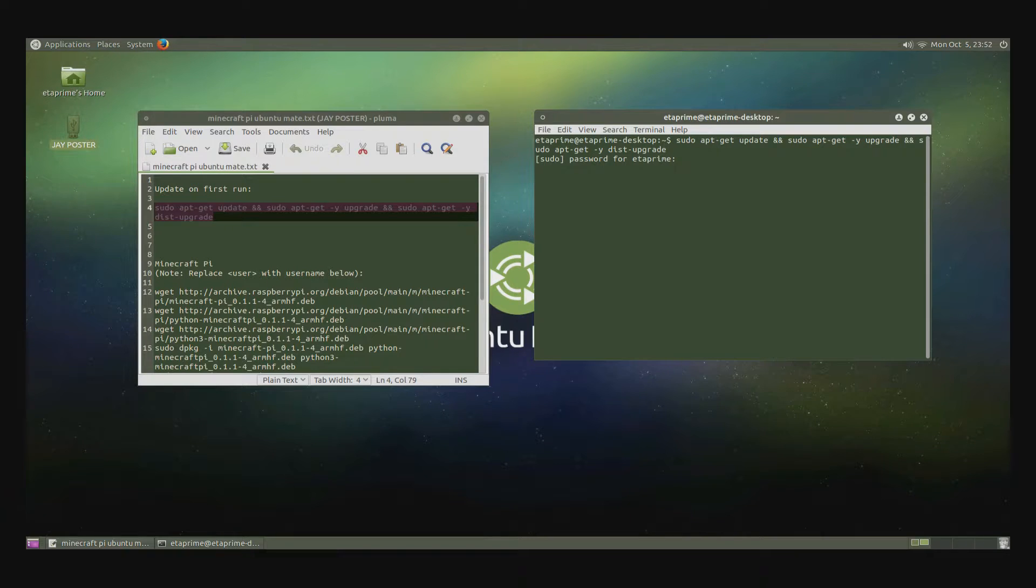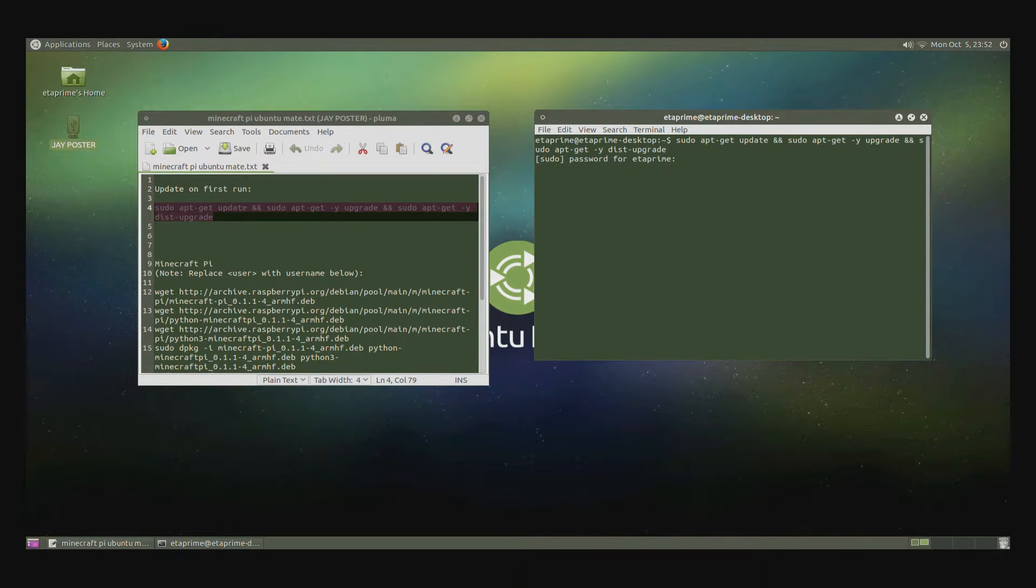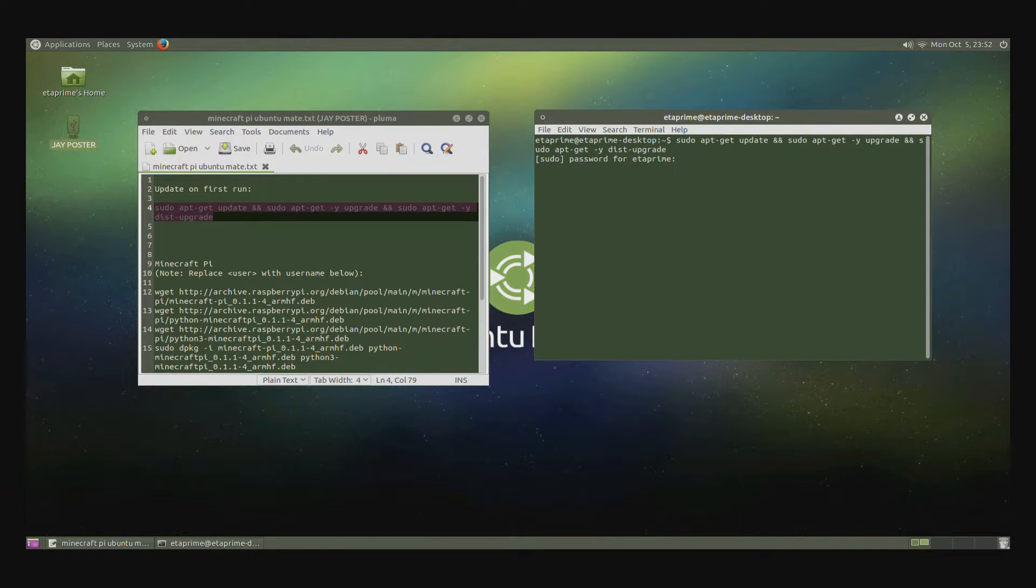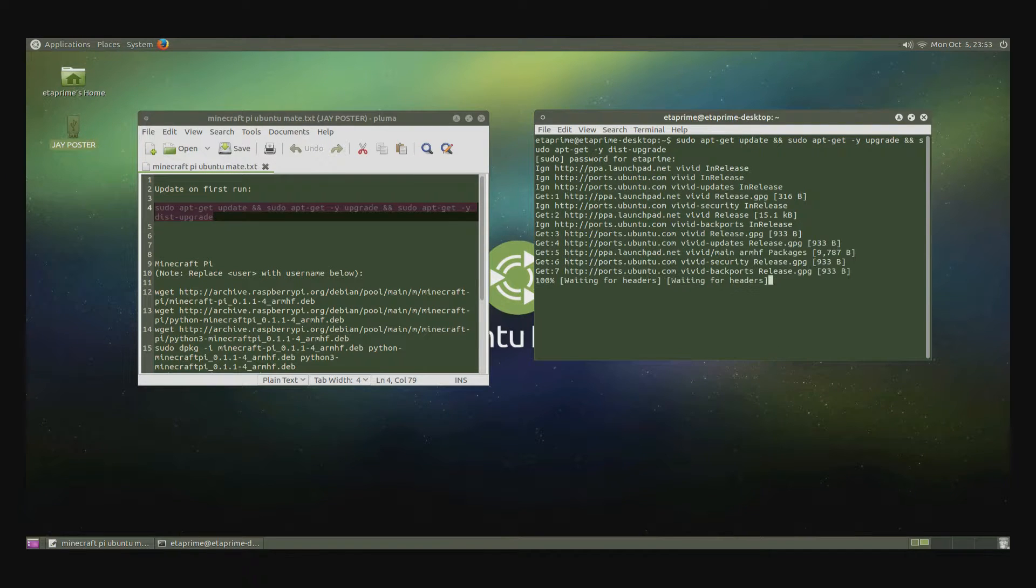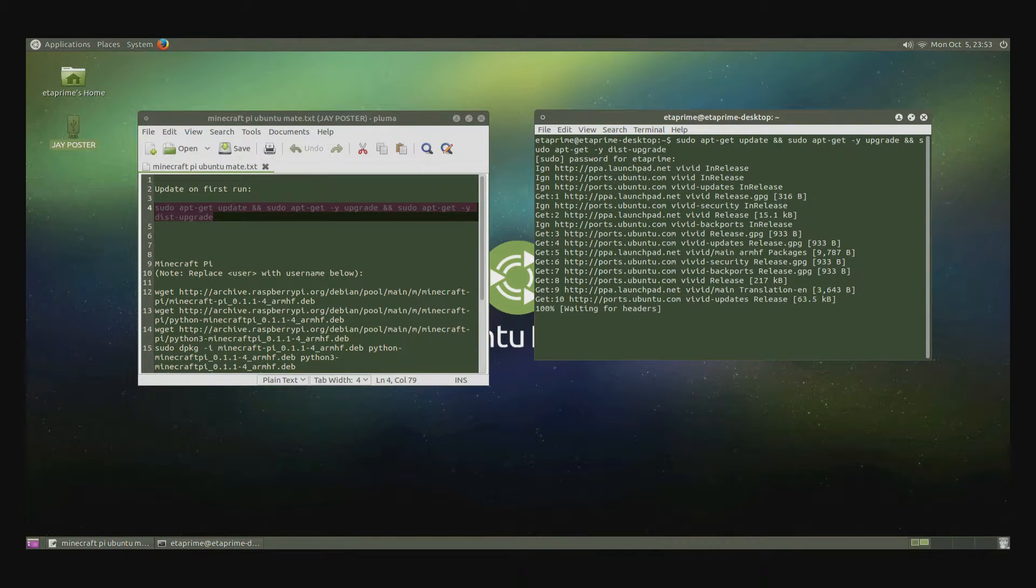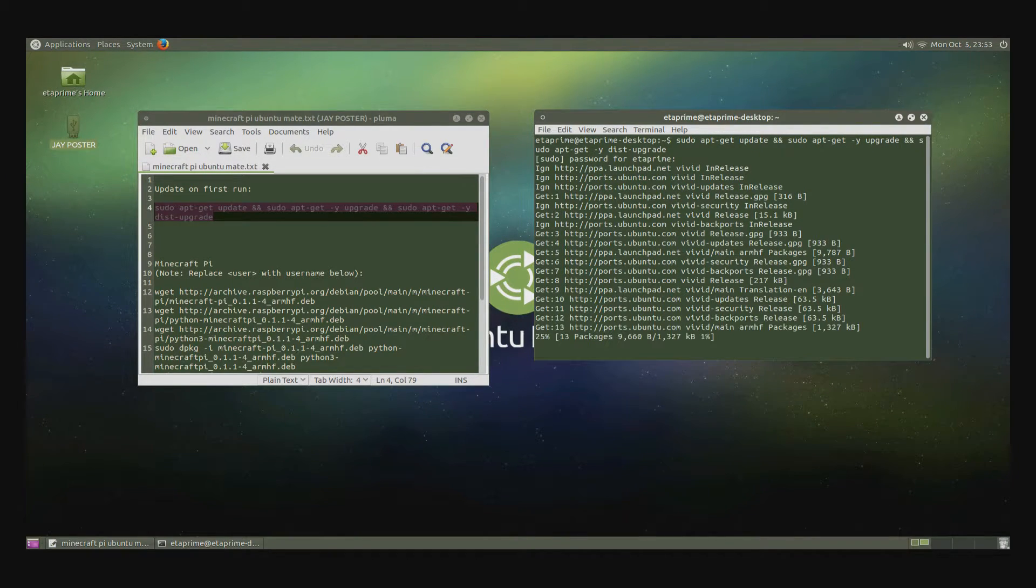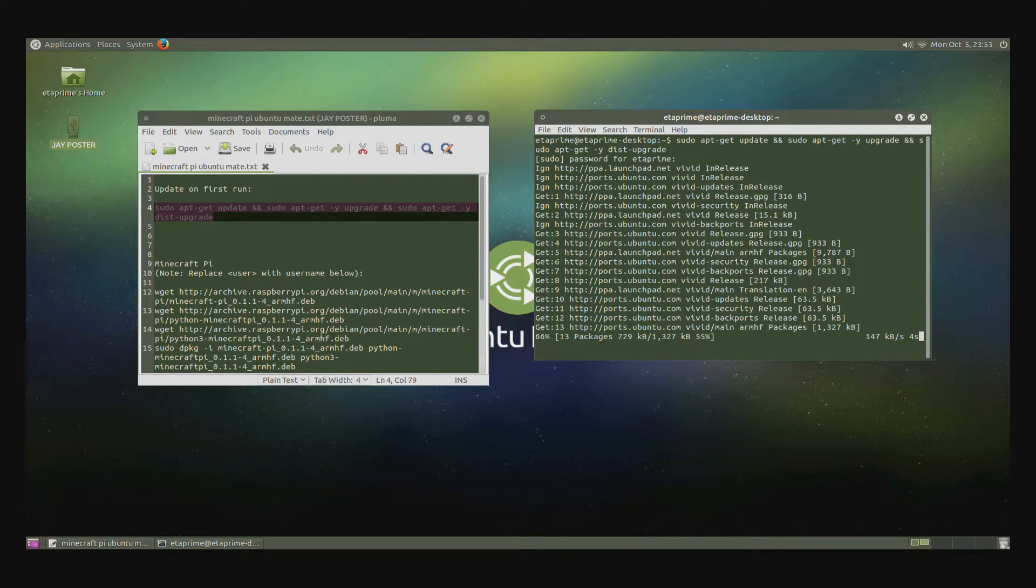Now it's going to need the password that I used to set up Ubuntu Mate. Whatever password you used to log in or to set up, go ahead and type that in and hit enter. Now this might take a little while. It's going to update all the files on your Ubuntu Mate.